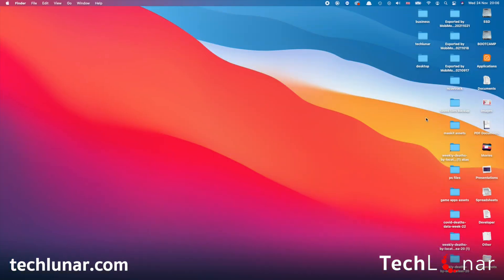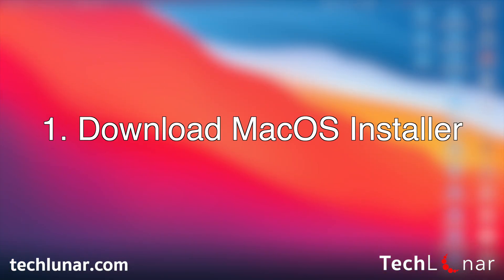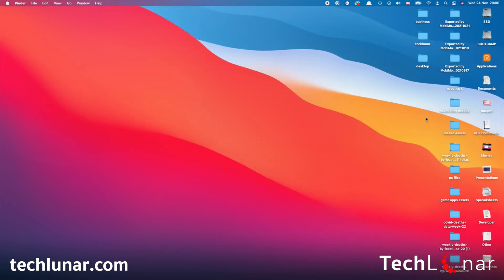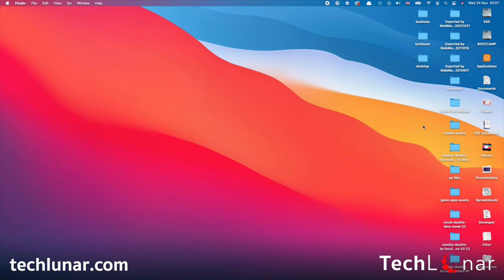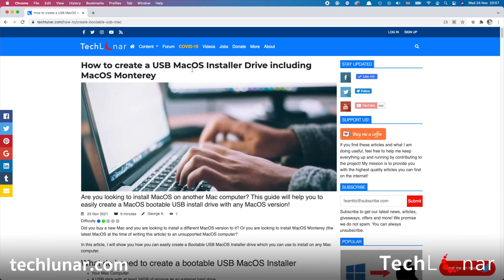All right guys, the number one thing that we have to do is to download the macOS installer which we're going to use to create the bootable USB macOS installer drive. And for the purpose of this video, we're going to go and download the macOS Monterey because it's the latest major macOS release by Apple and it was released a few weeks ago. And if you're looking to download a previous macOS version, then Apple always tends to disappear the links in order to prevent you from downgrading to an older macOS version, but that's not a problem because I've created an article for this video which includes all the previous macOS version links.